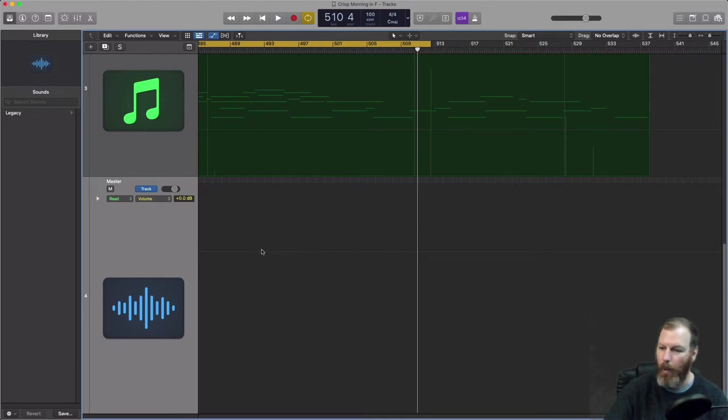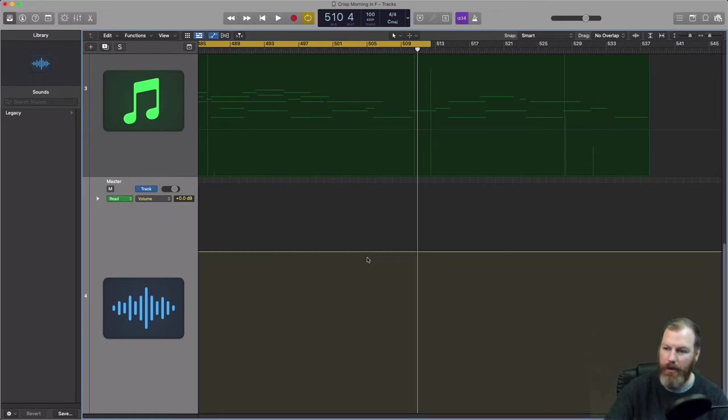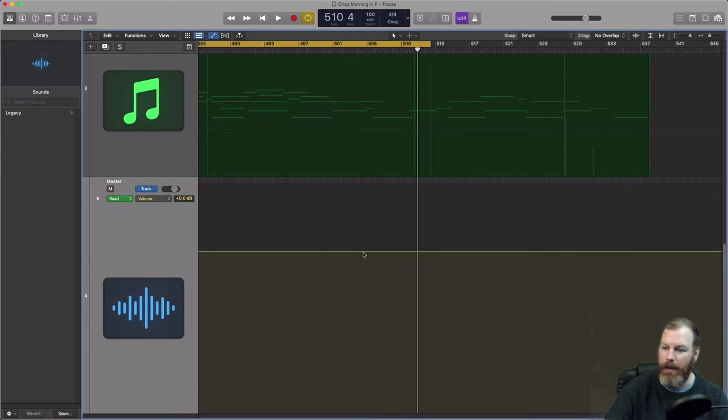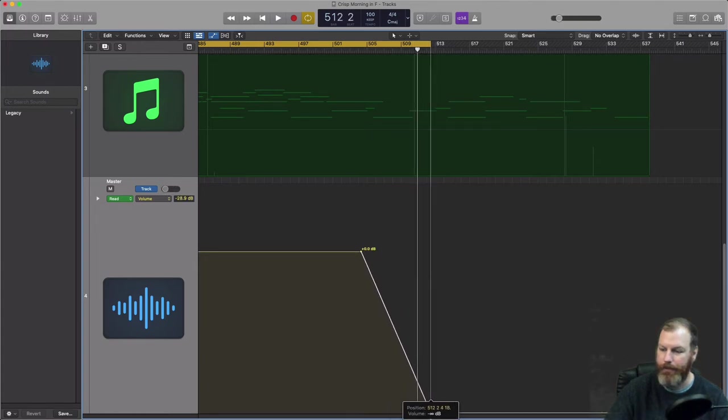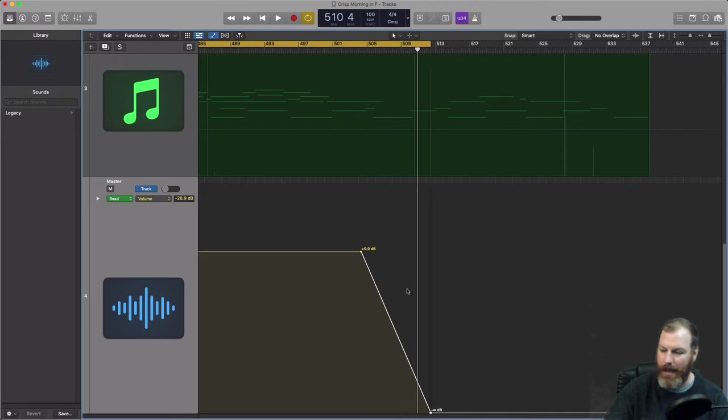I'm going to click once on this grayed outline and it should turn yellow for me. Then if I click on the yellow line, it will make automation break points like this. And then we drag the last one all the way down. I'm going to make sure it ends right where my cycle region ends there.